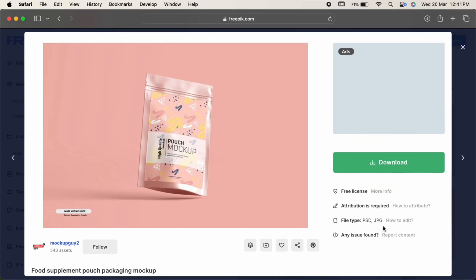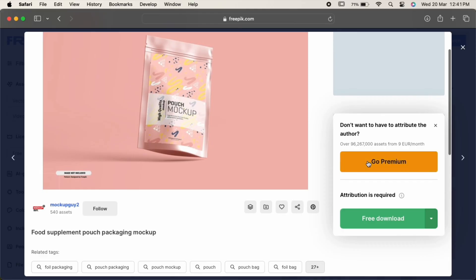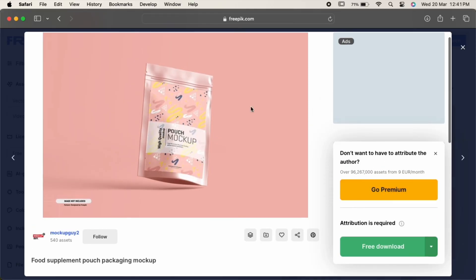Now click on download. Freepik provides 10 free assets per day if you have signed up, and for premium assets you need to purchase their plan. But other than that, you can get your work done easily.